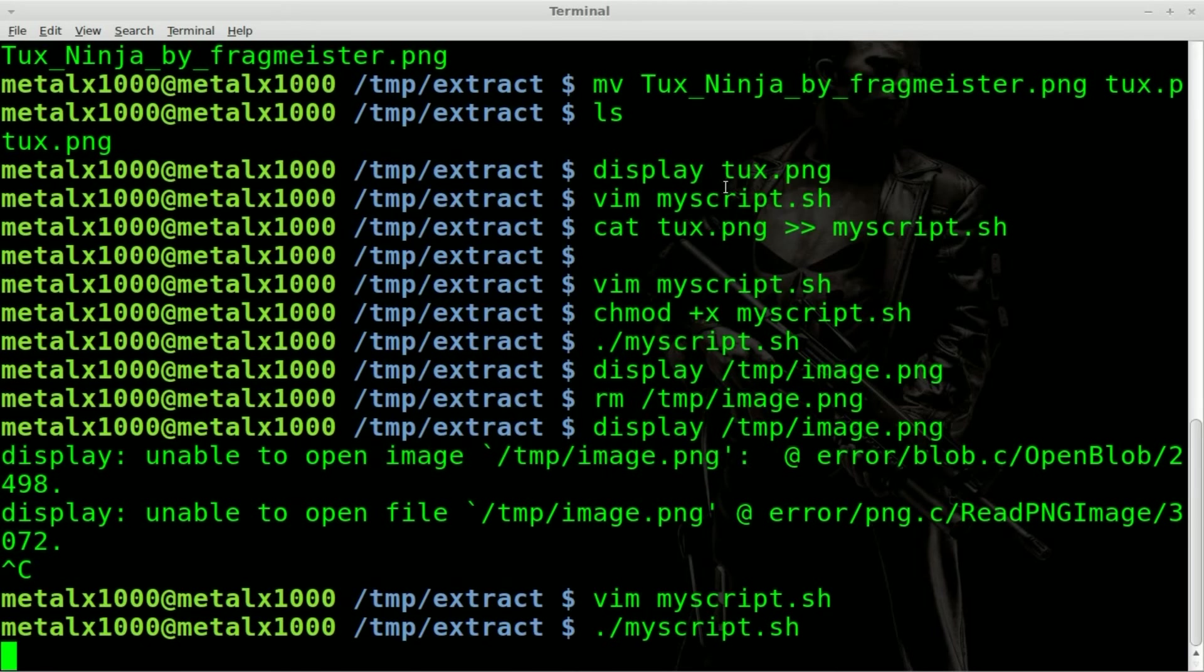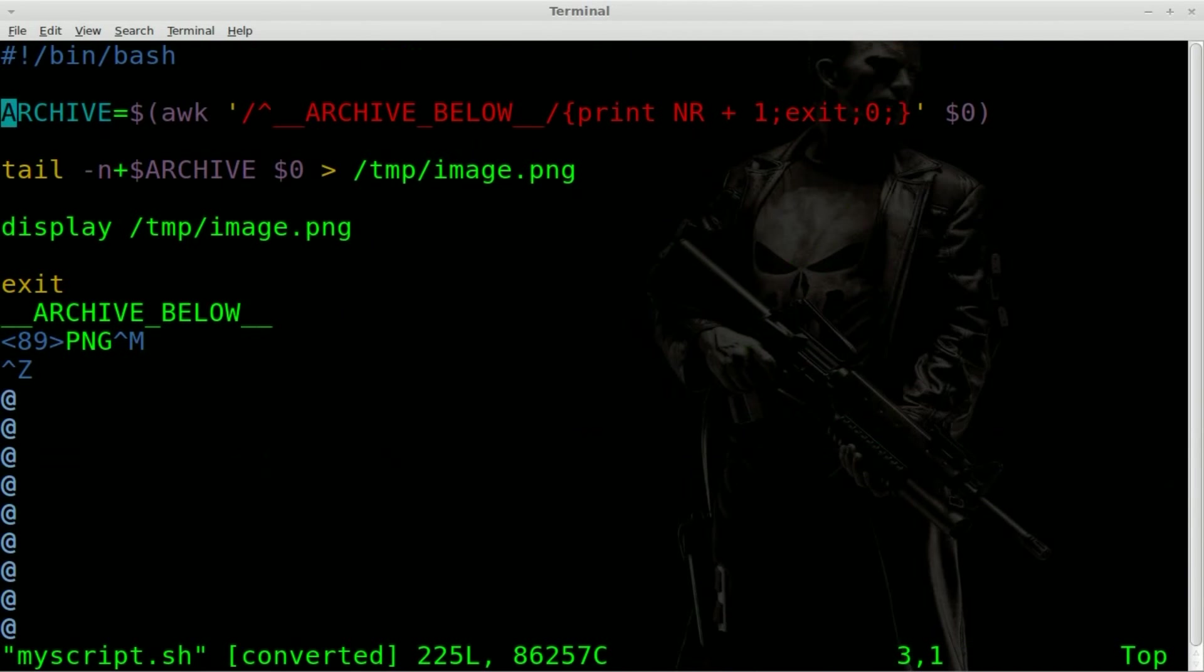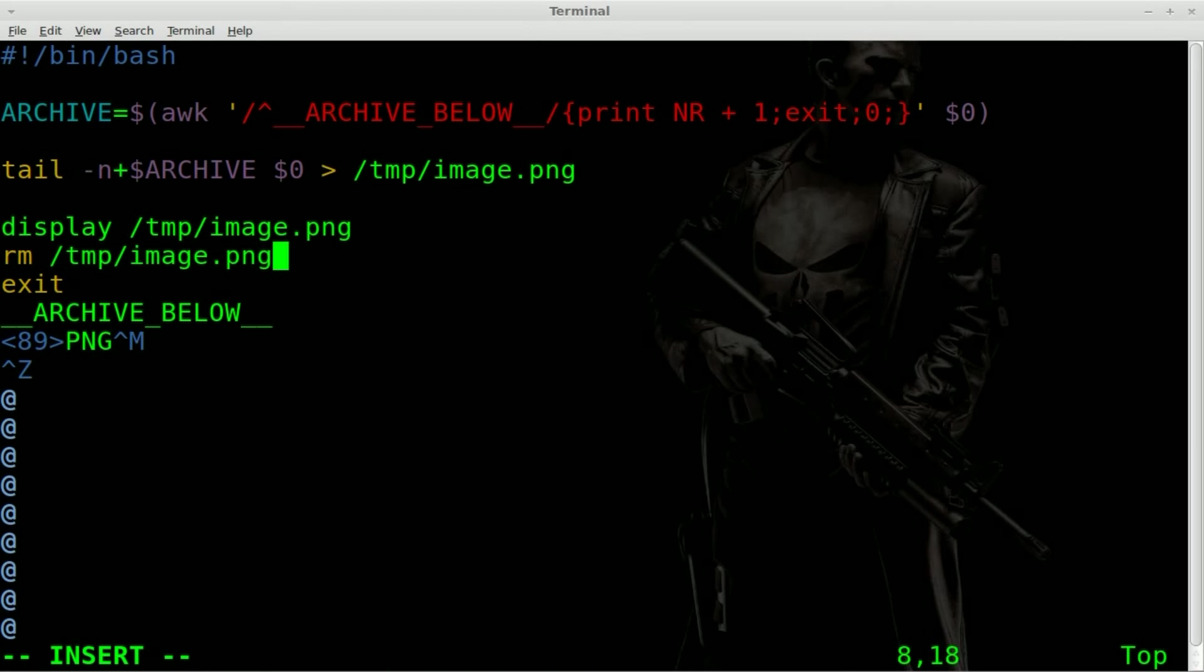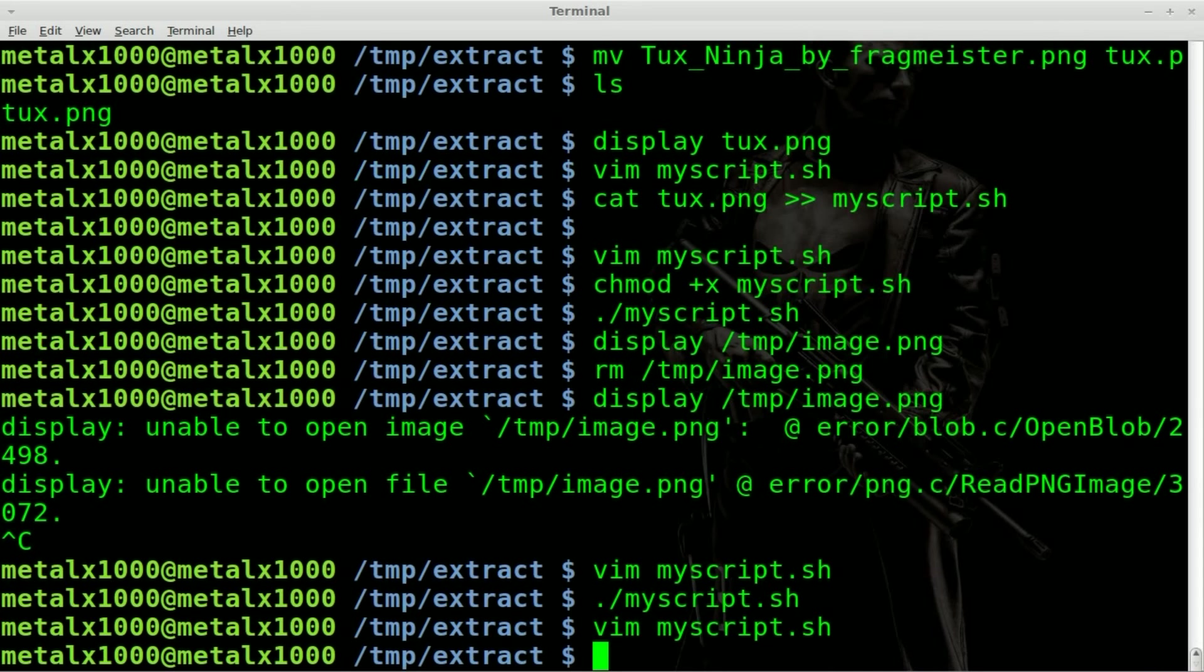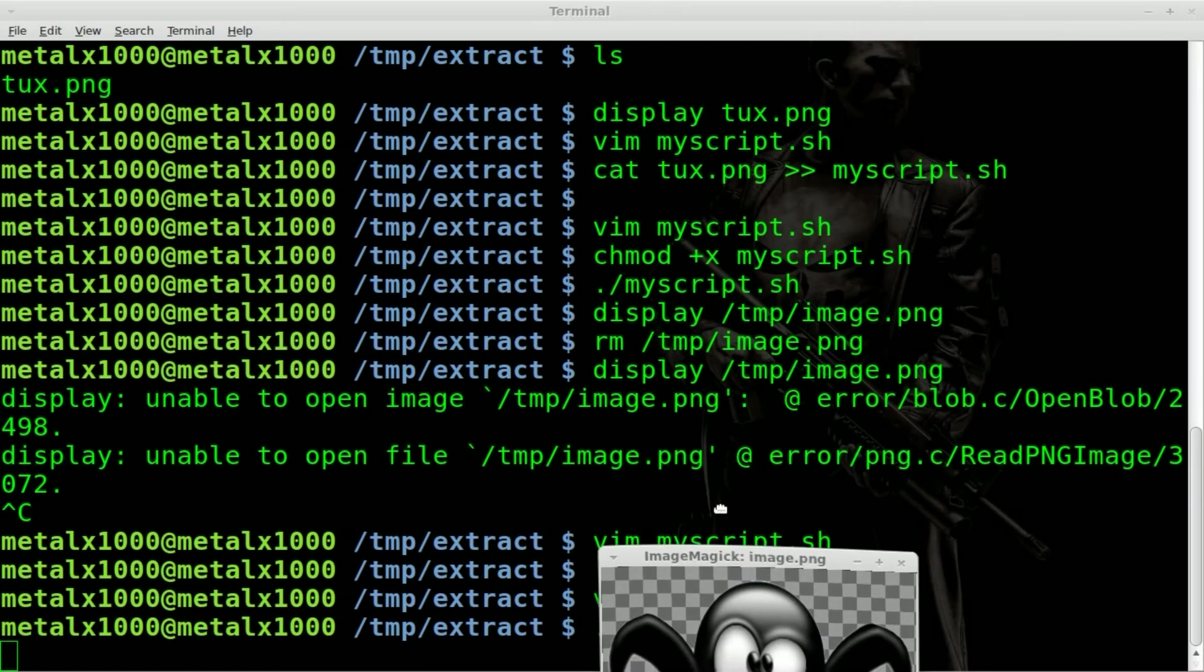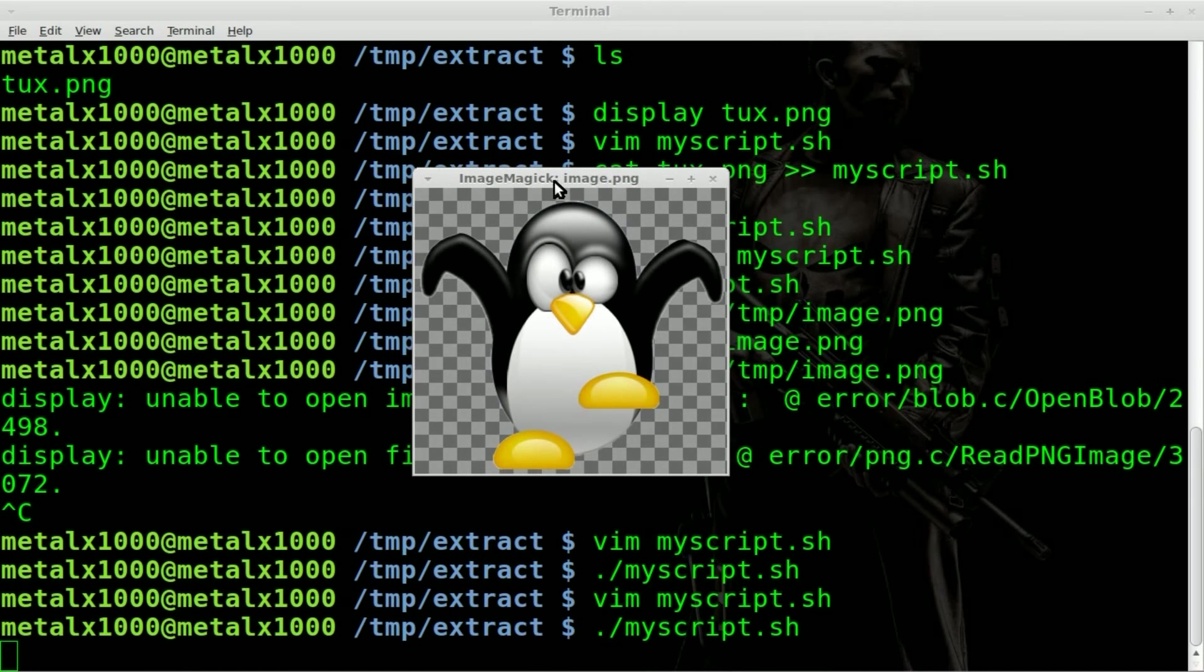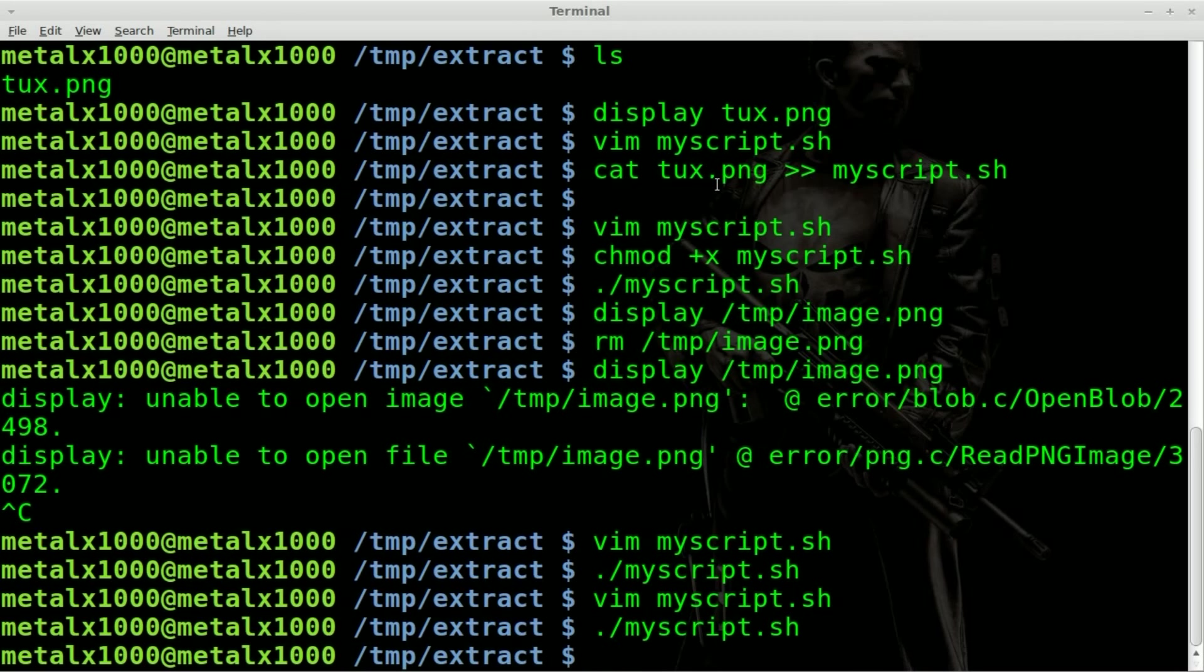And we could even add an option to the end of that if we want to remove temp image dot PNG. Basically cleaning itself up after. So now when we run the script, it will extract that file from our shell script, display the image. And then when we close the image, it has now deleted the file.